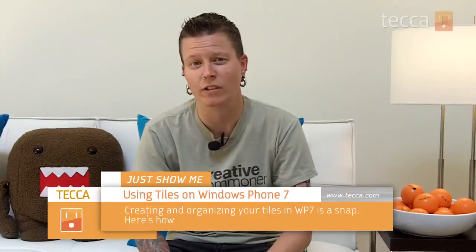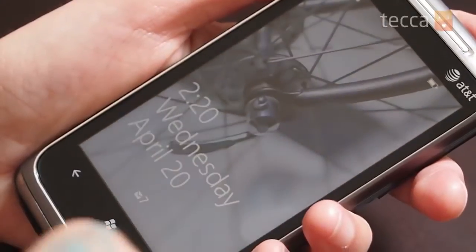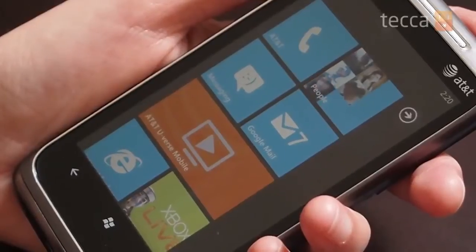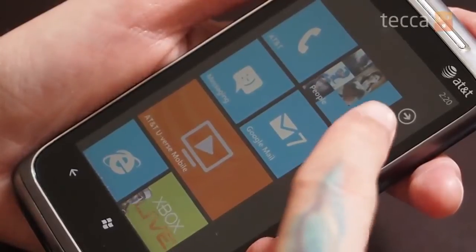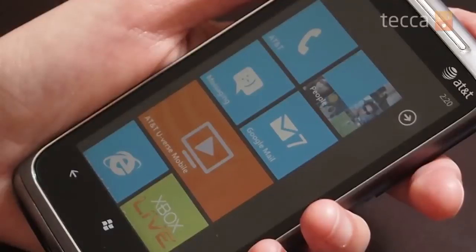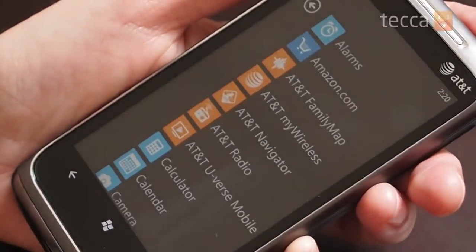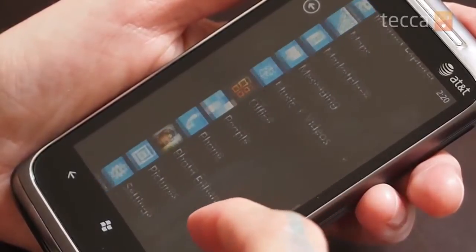Today we're going to look at how to arrange tiles on your Windows Phone 7 home screen. On your home screen you'll see these square icons that are called tiles. In order to add a new tile to your home screen, click on the arrow at the top right to get your list of all the apps on your phone.